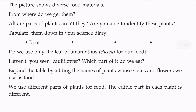Roots, stems, leaves, flowers — you're able to identify these plants. Do we use only the leaf of amaranthus for our food?